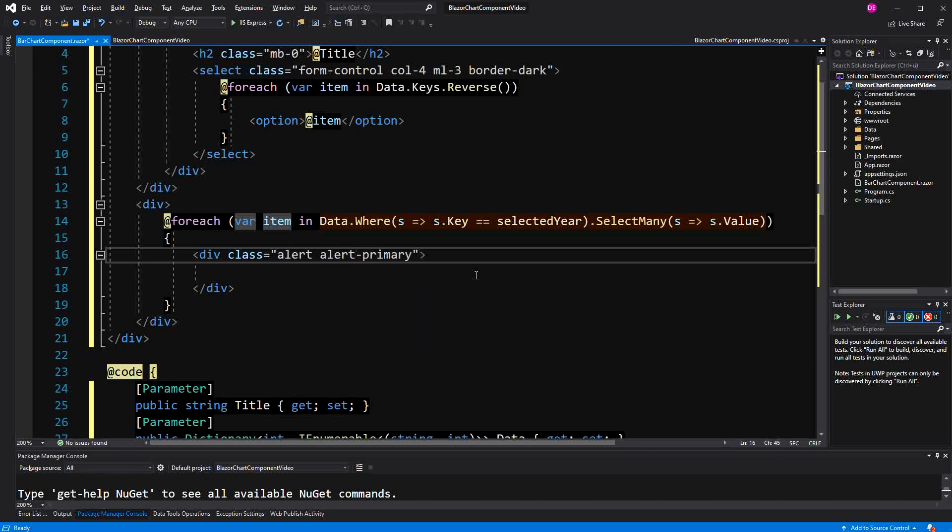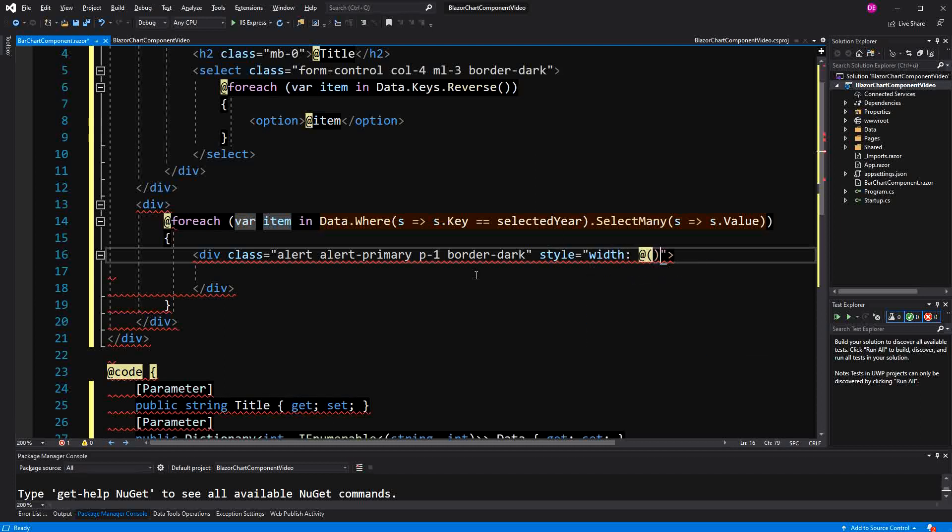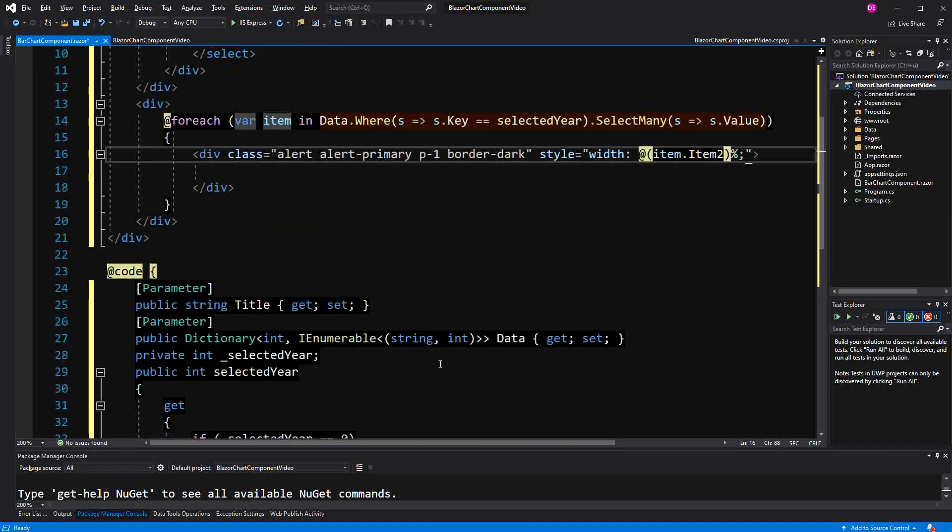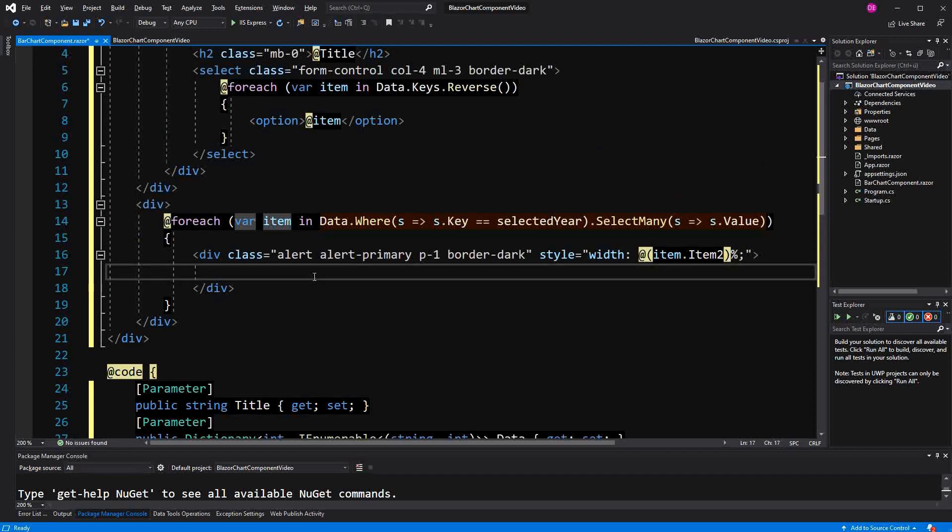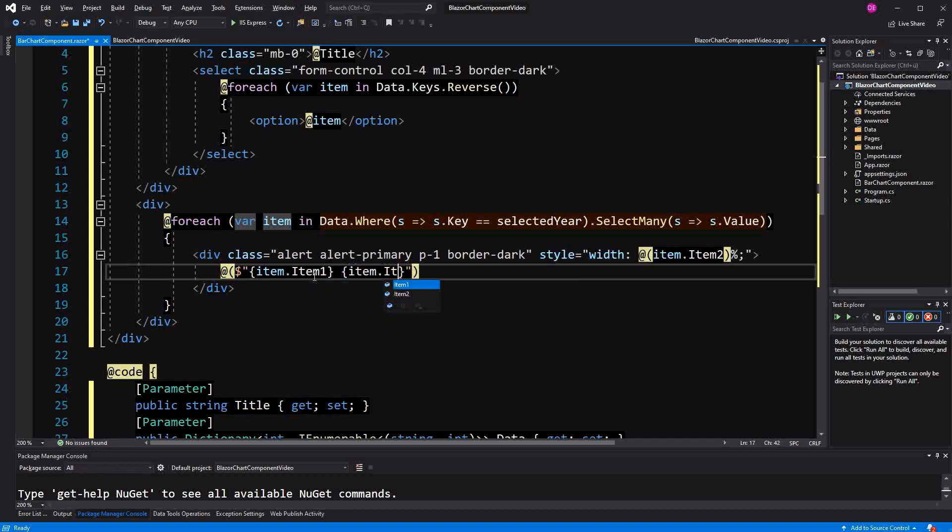Here I am creating the bars for the actual bar chart. Again, the border will be dark. The length of the bar will be calculated here. It will be displayed as a percentage. Here it is item two because string here will be the name of the data set and it will be its value. And then here I am just going to make some string interpolation. Item one and here item two.